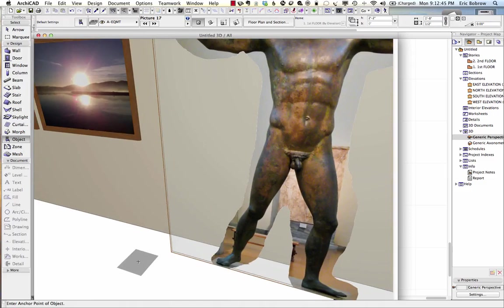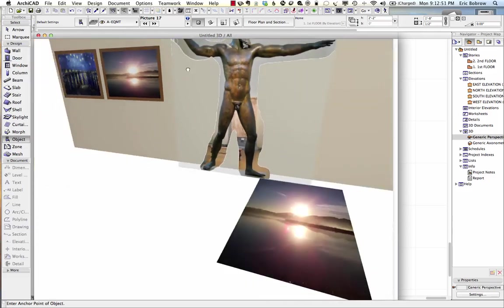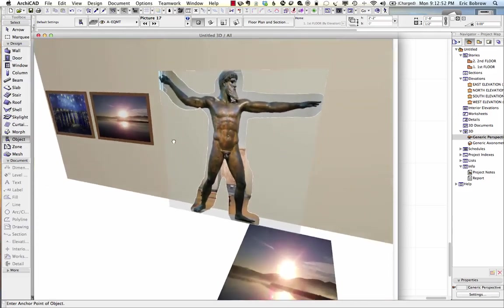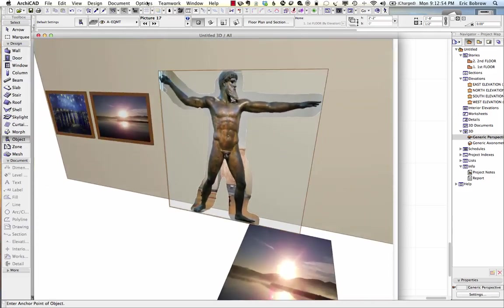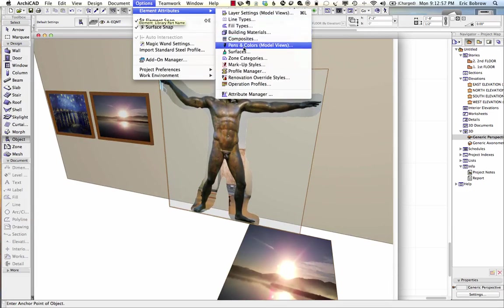We're not seeing fully through it. So let's create a material or surface that is fully transparent. Go to Options, Element Attributes, and go to Surfaces. Before ArchiCAD 17, that was called Materials; now it's called Surfaces.